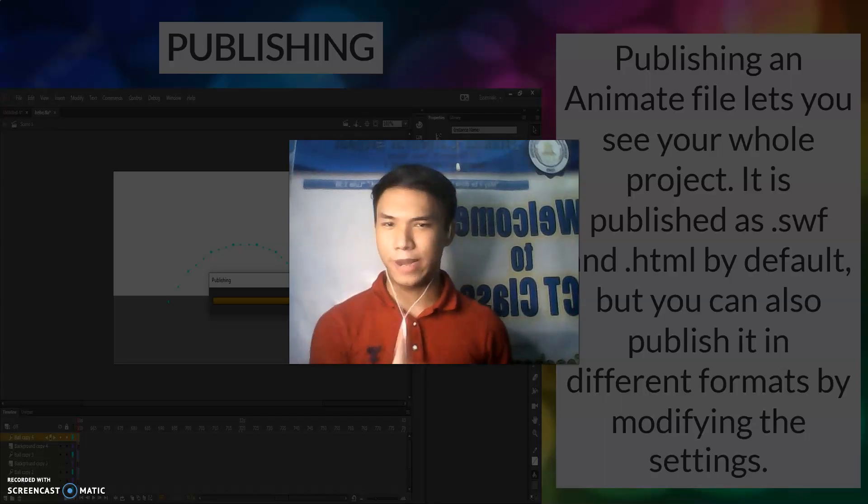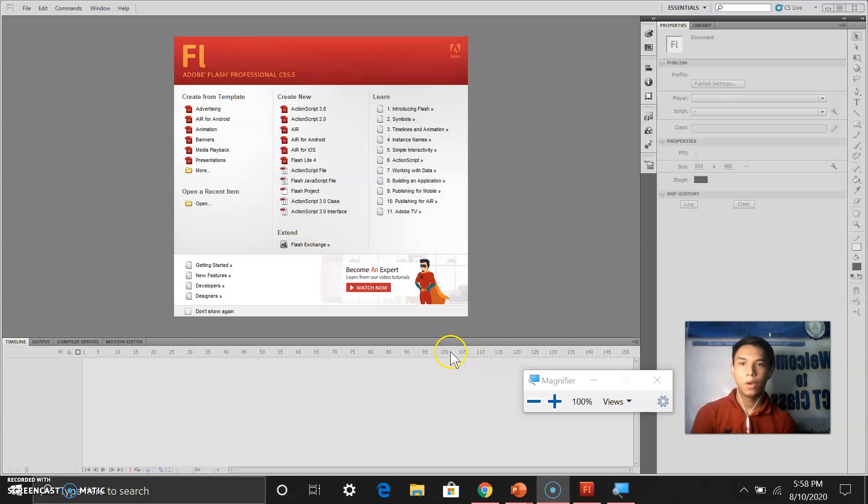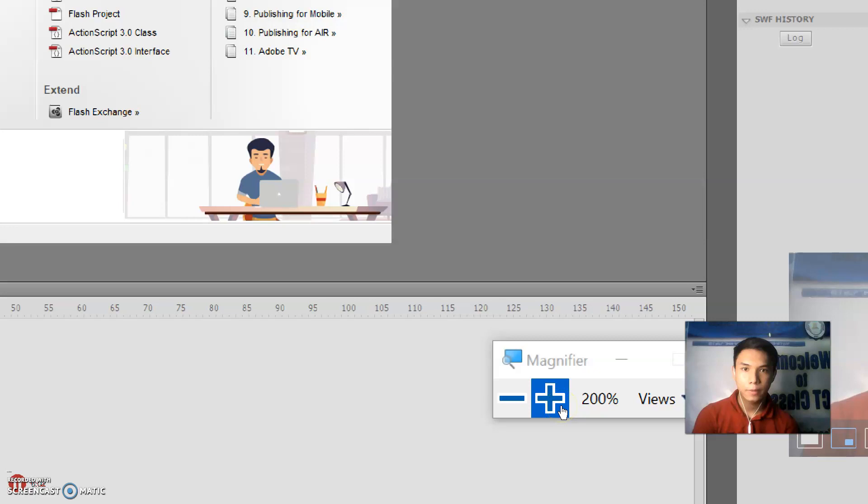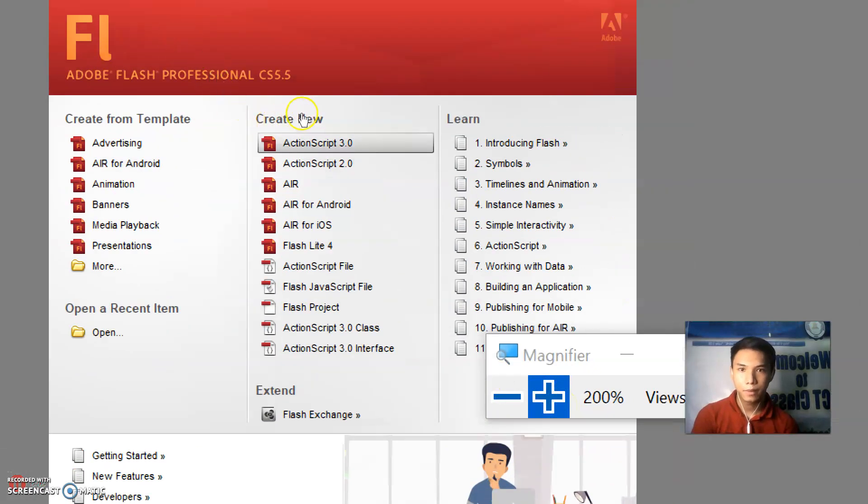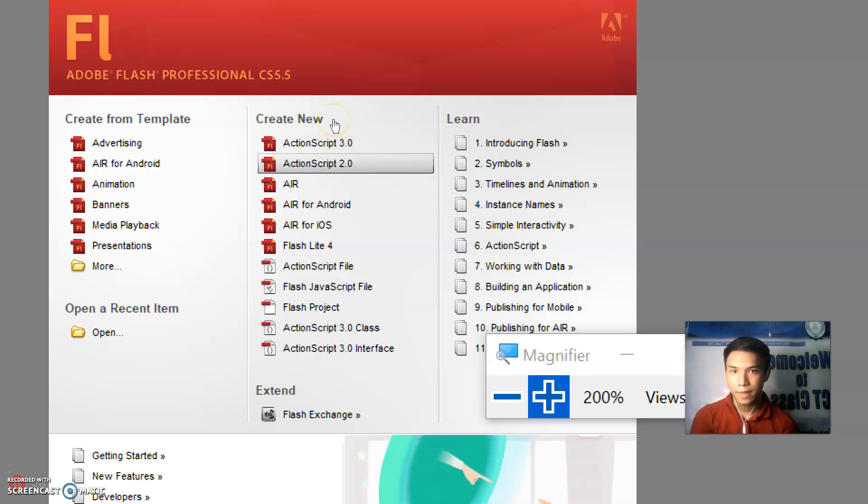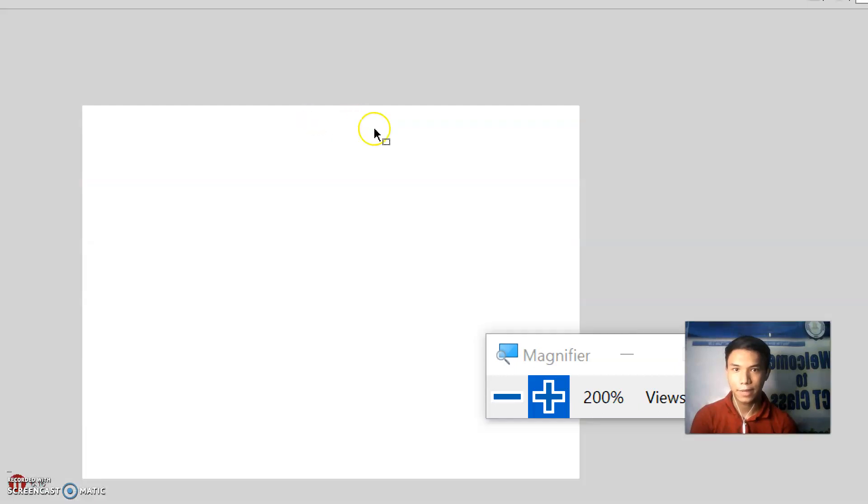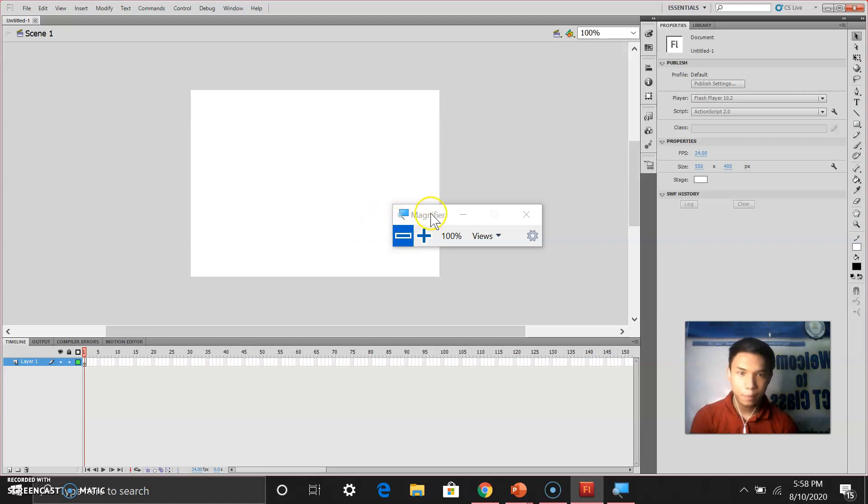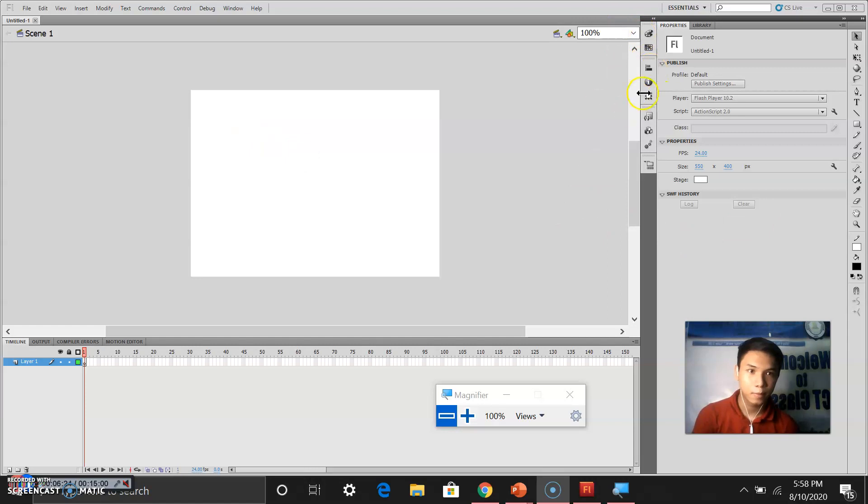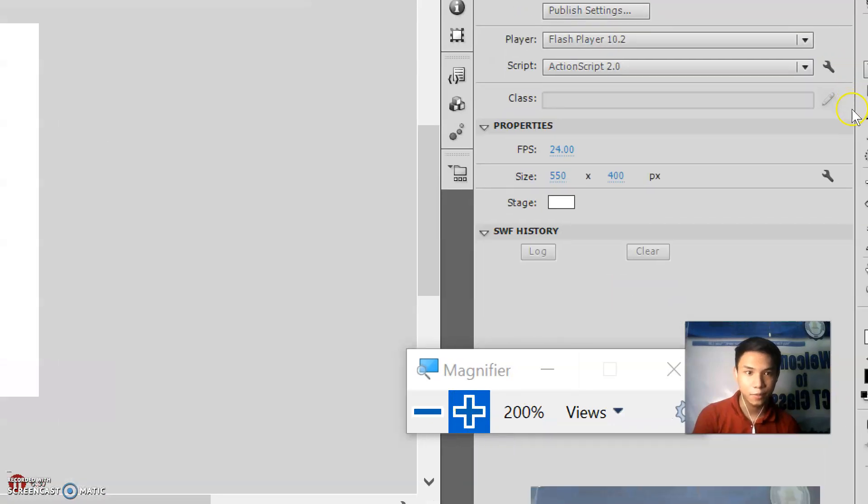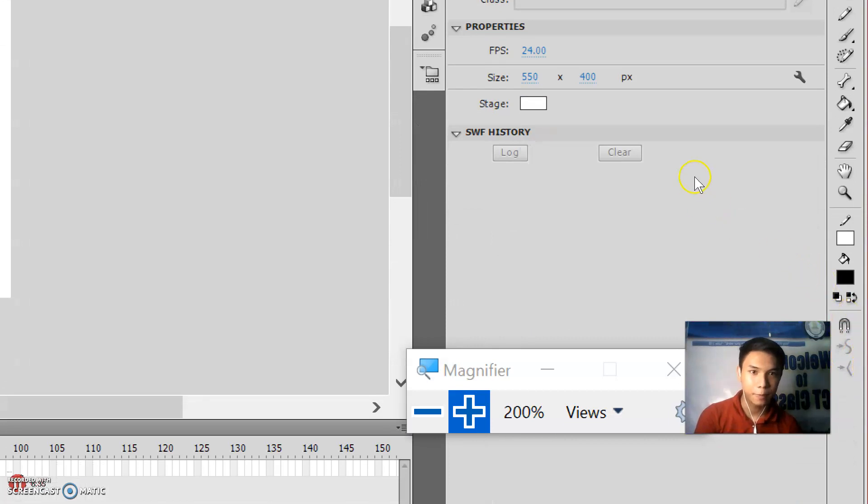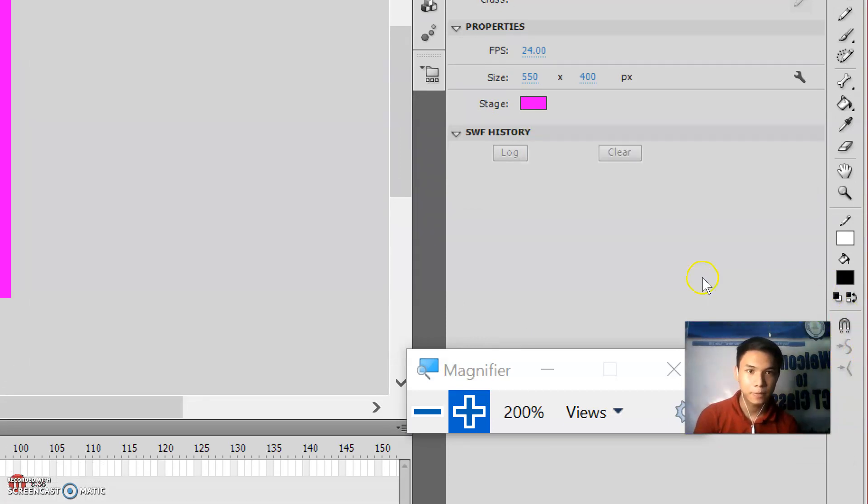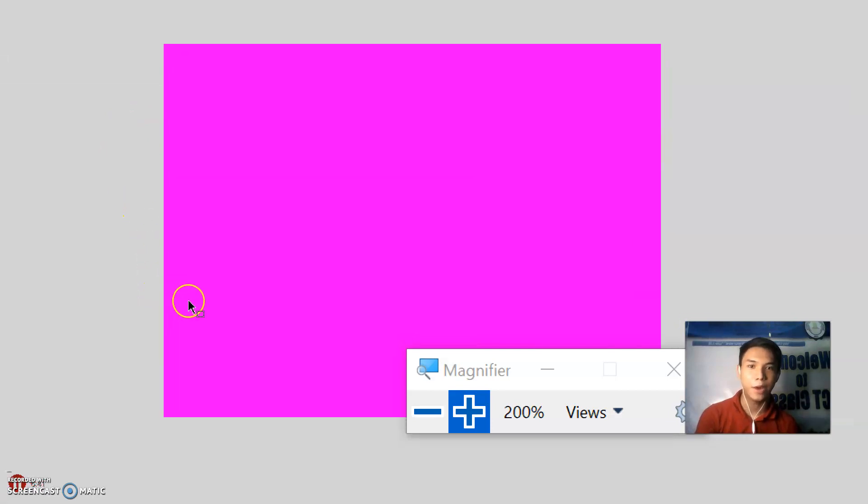Let us try to do an activity together. Open Adobe animate and let's create a file. I will be using ActionScript 2.0. Just click it and your file is now created. Let us try to change the color of the stage. I simply click stage and pick a color. Look at what happened to our stage.